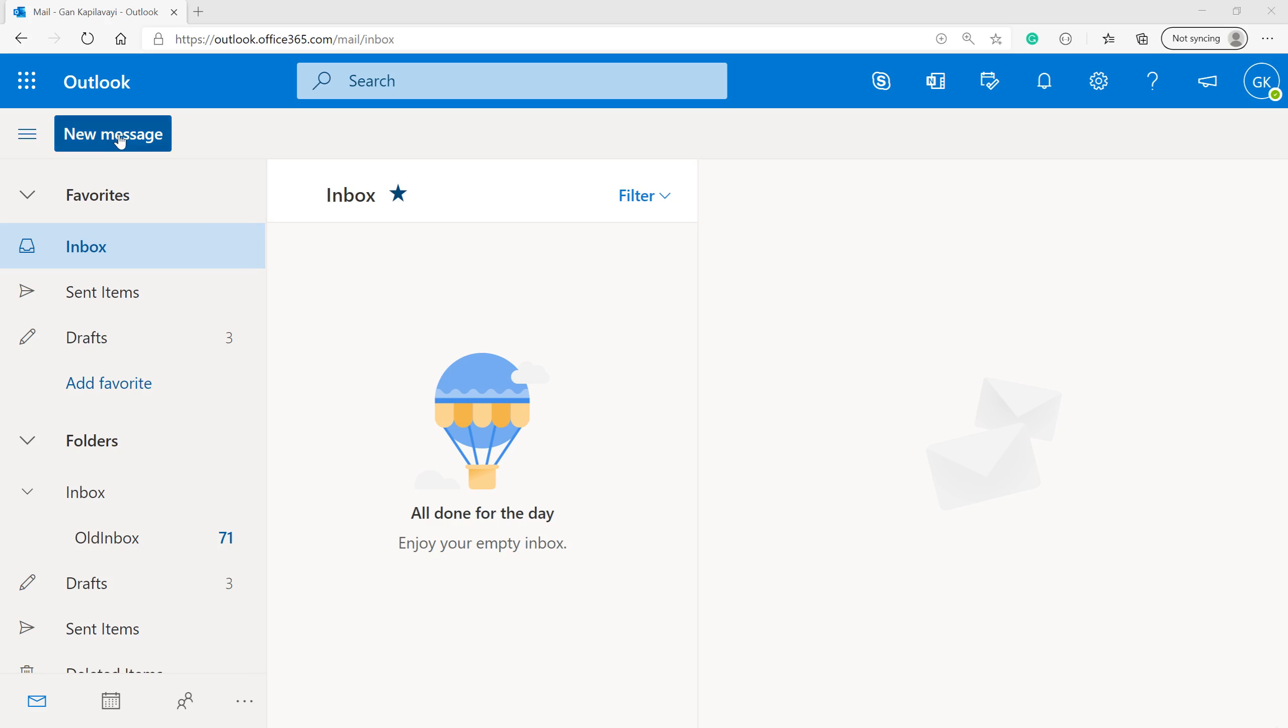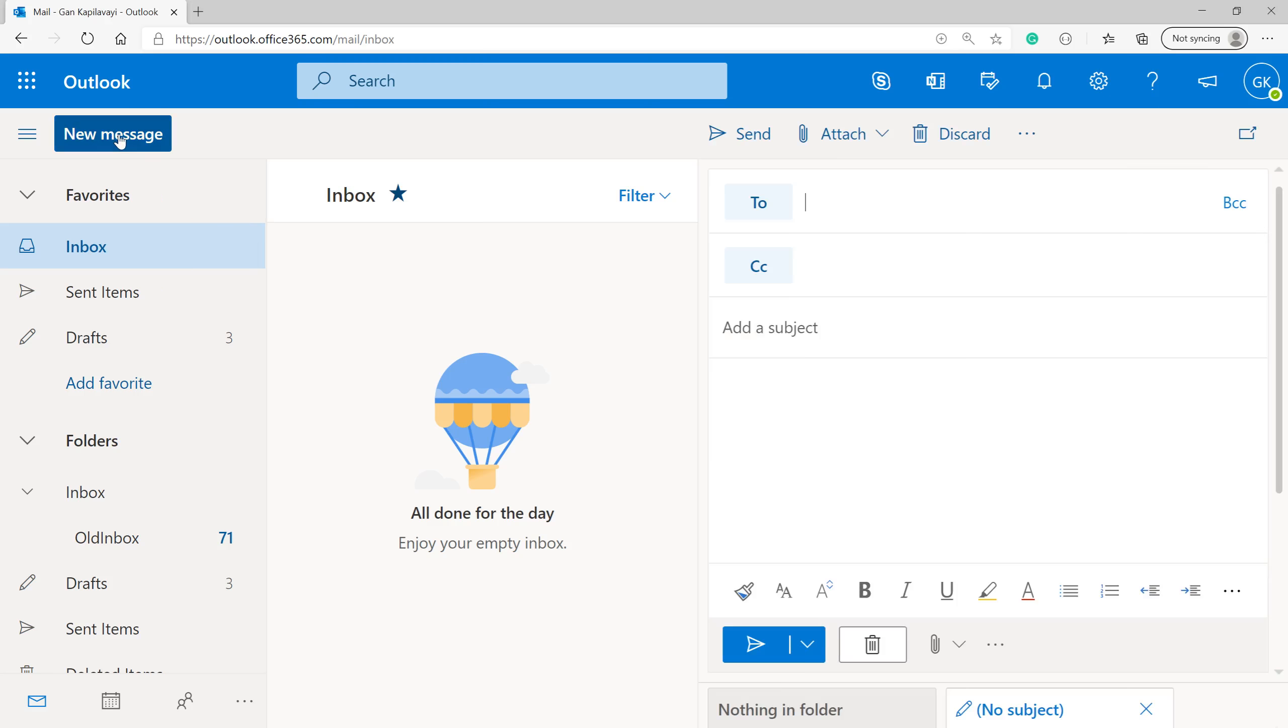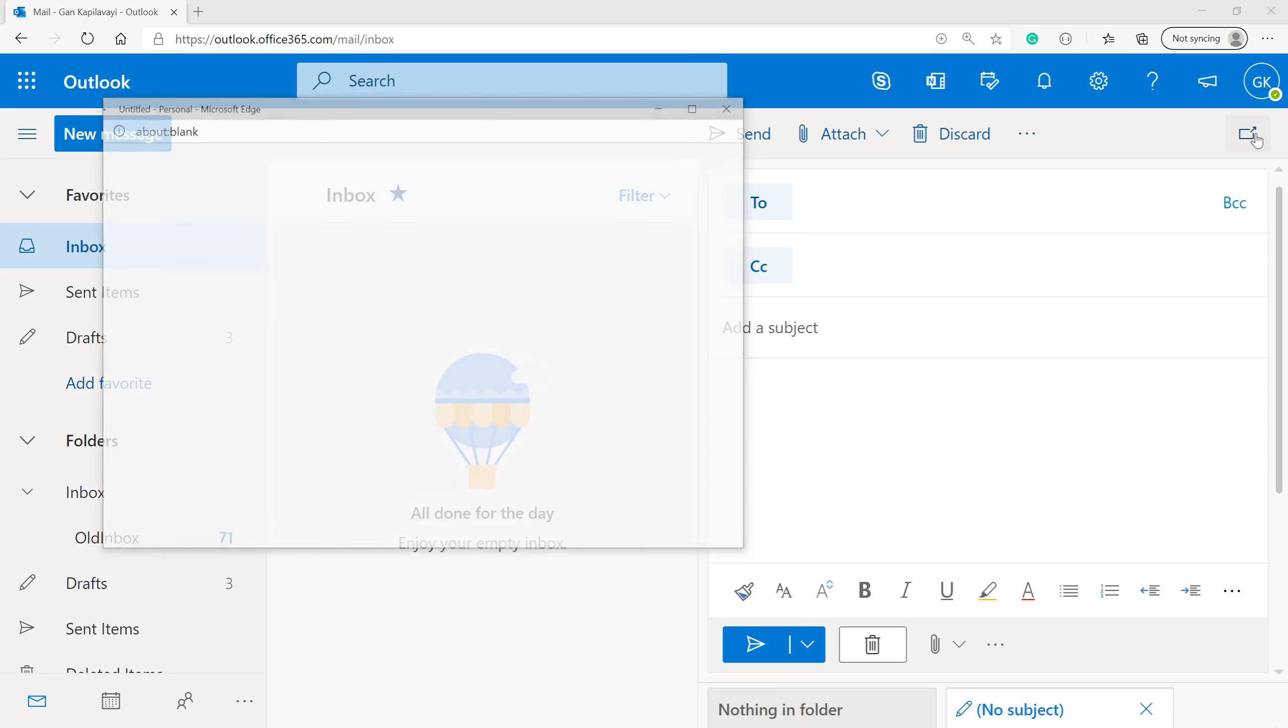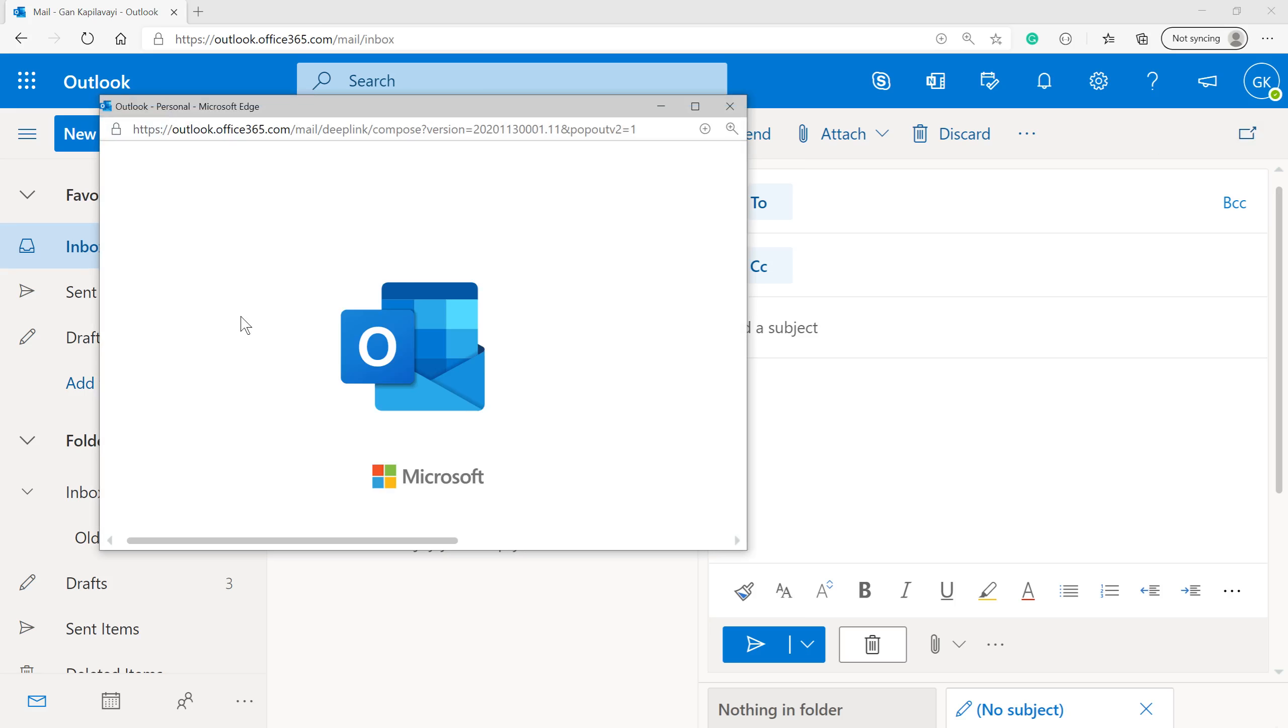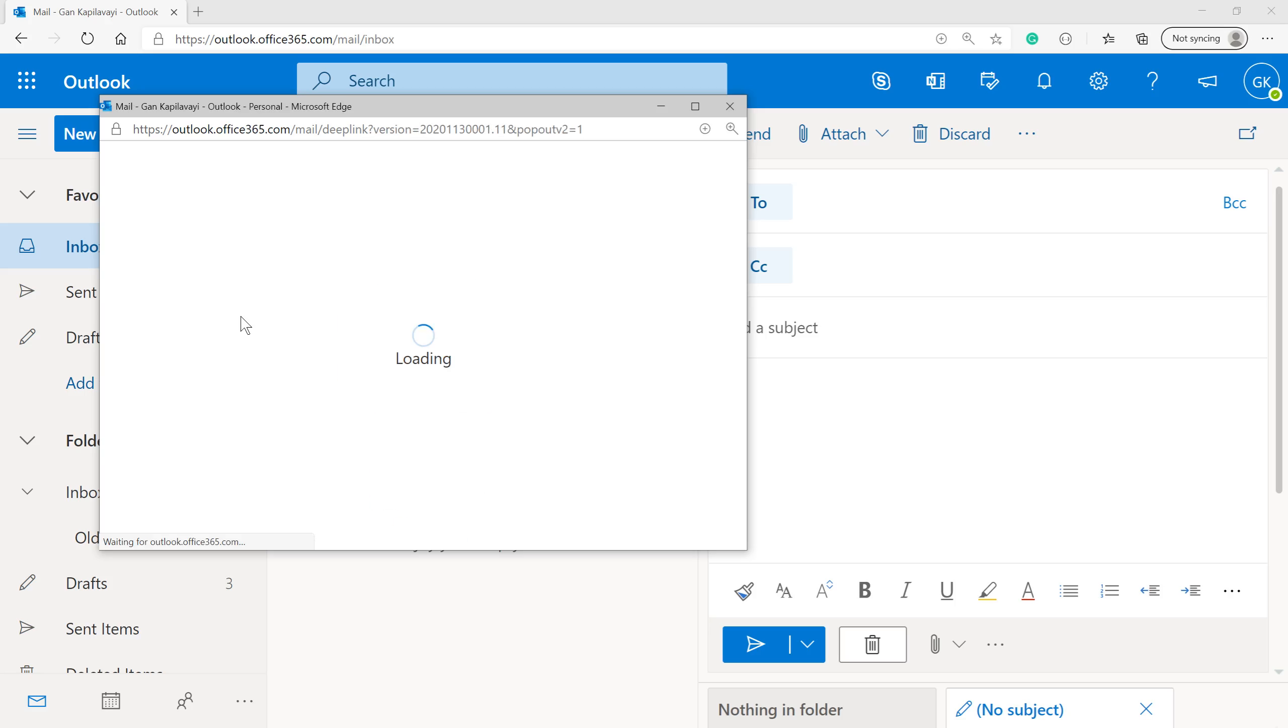I opened my Outlook.officerestify.com and then click new message. I'm going to pop it up into a new window. It's taking time to load.